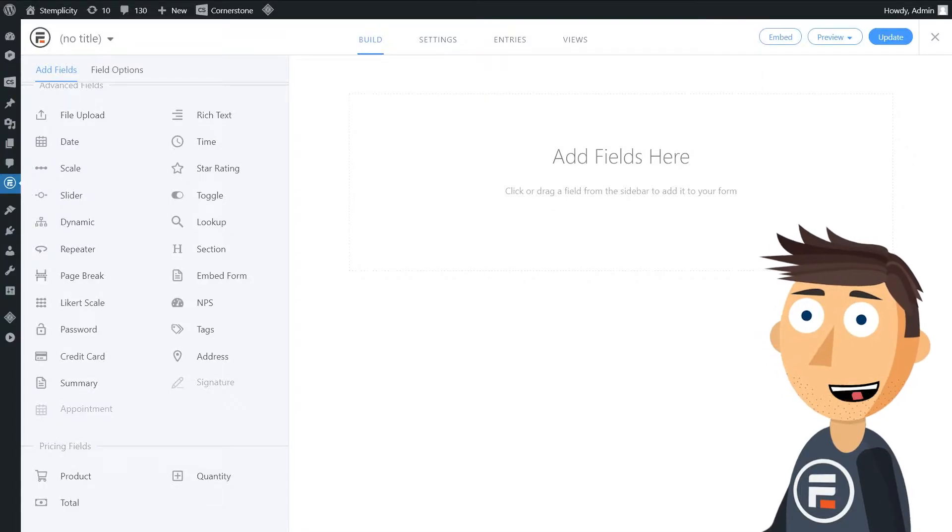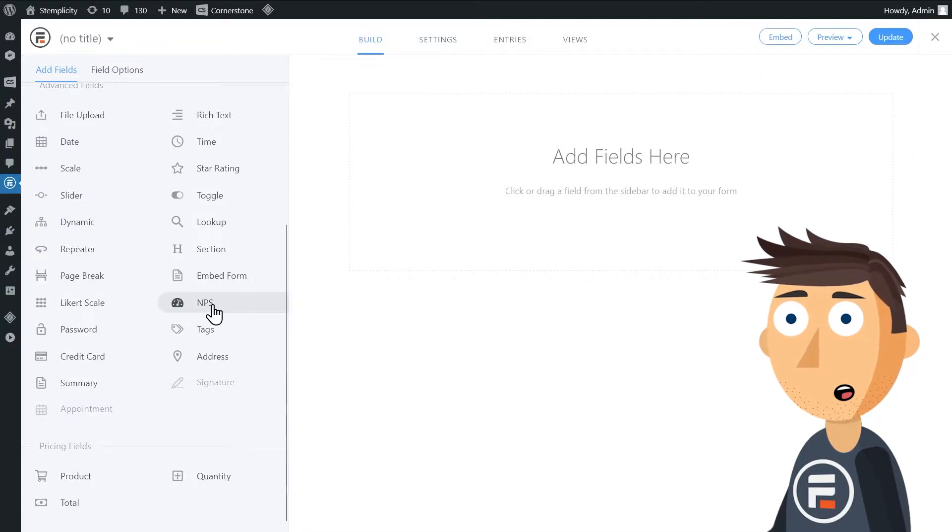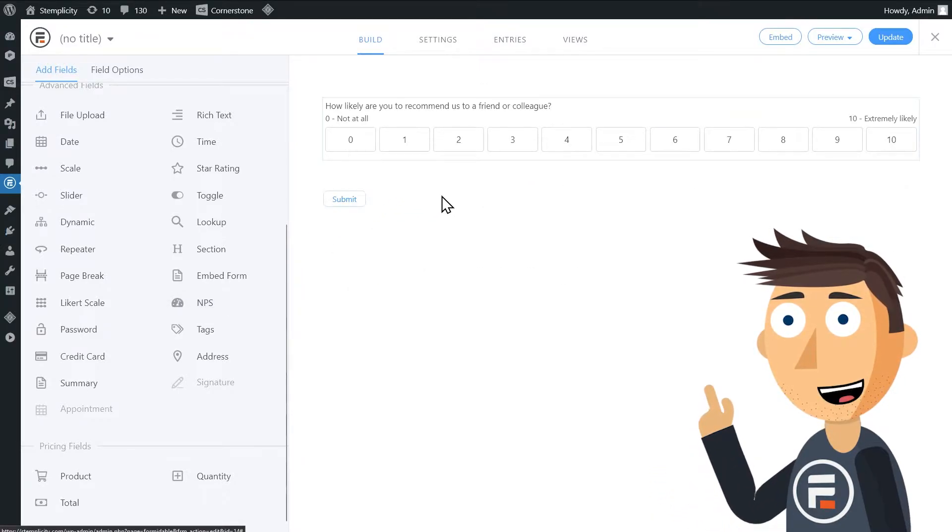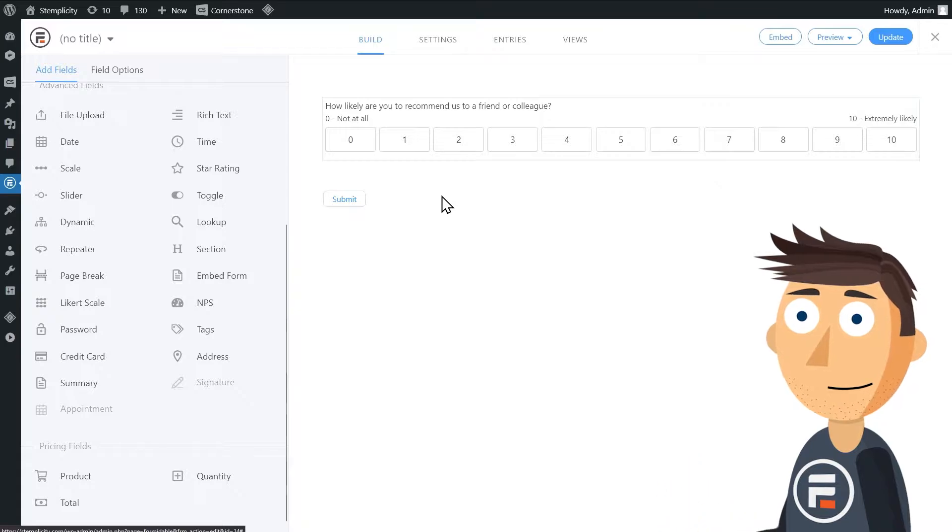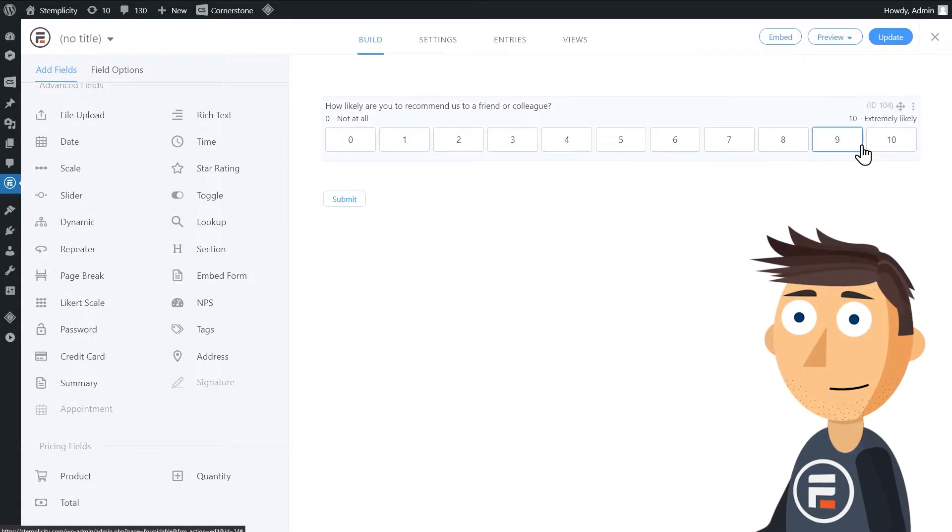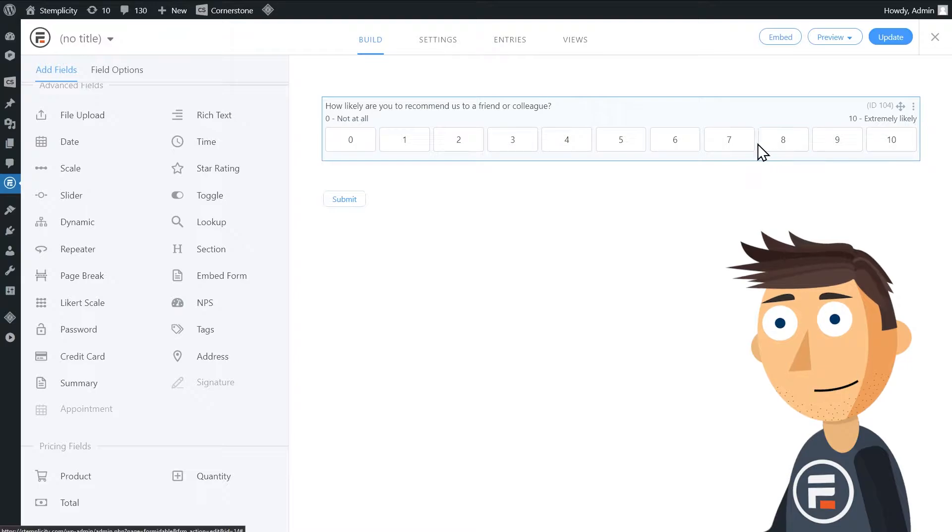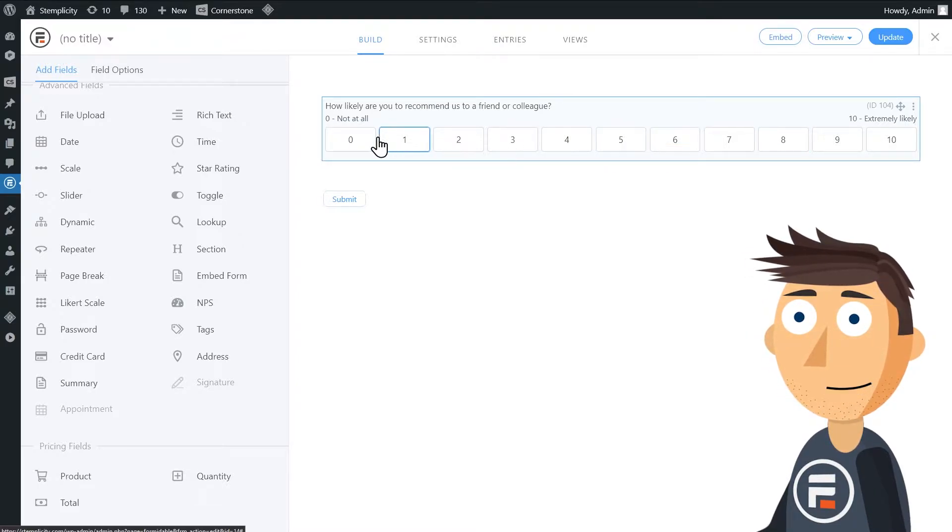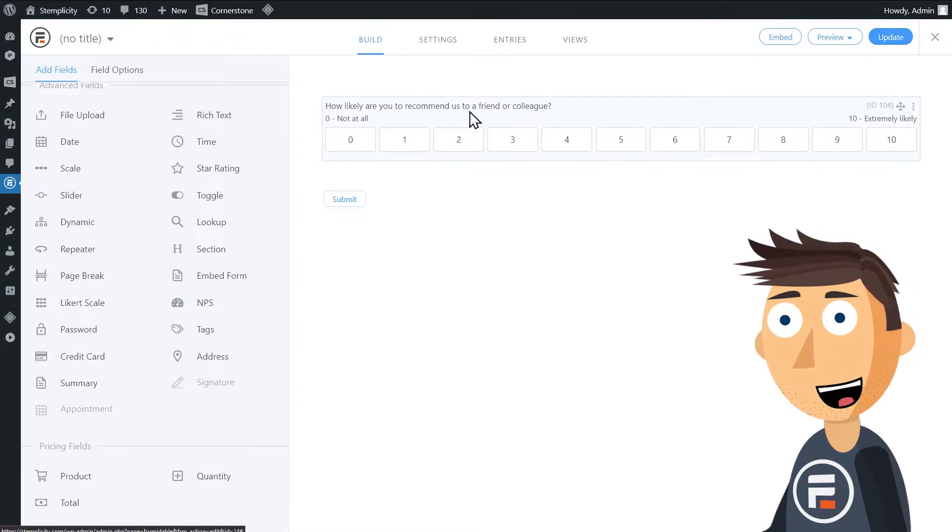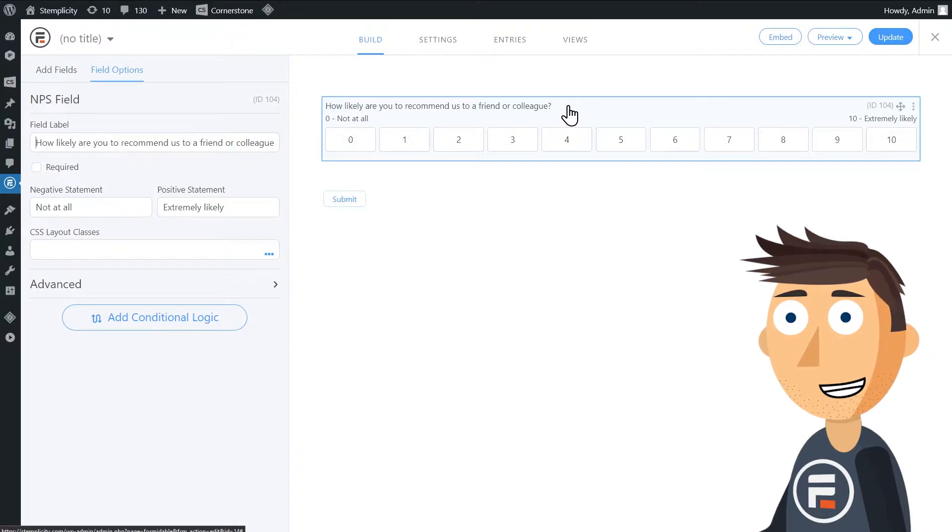Let's start with the questions. The default question when you drag and drop our NPS field is how likely are you to recommend us to a friend or colleague? As a reminder, an NPS field is zero to ten, with nine and ten being promoters, seven and eight passives, and zero to six detractors. The question as it stands is solid and may not be worth changing.